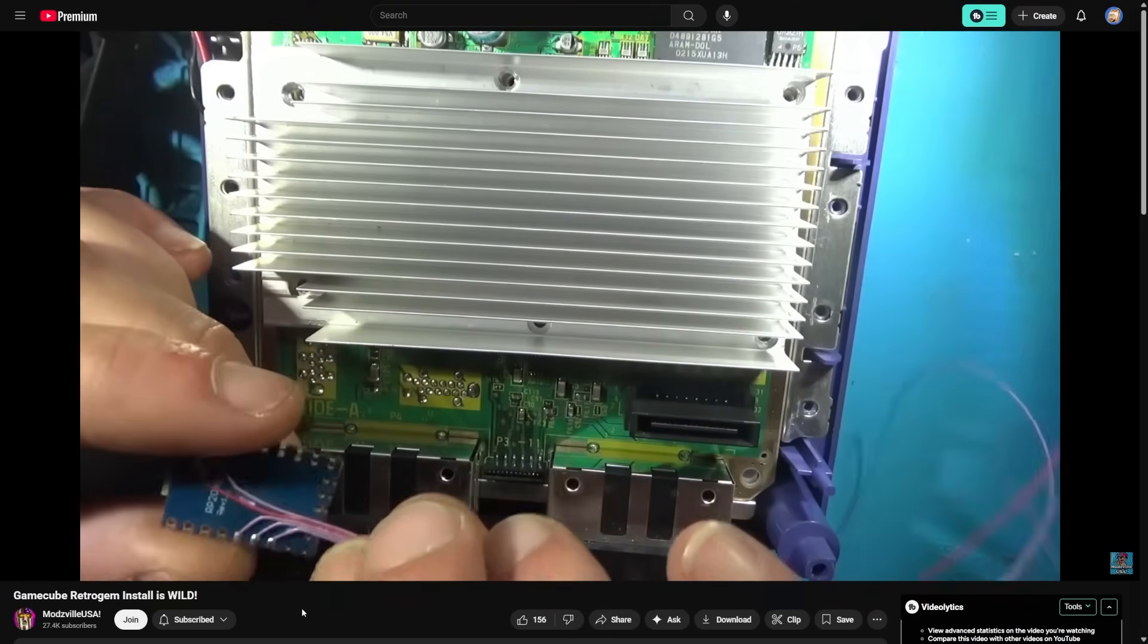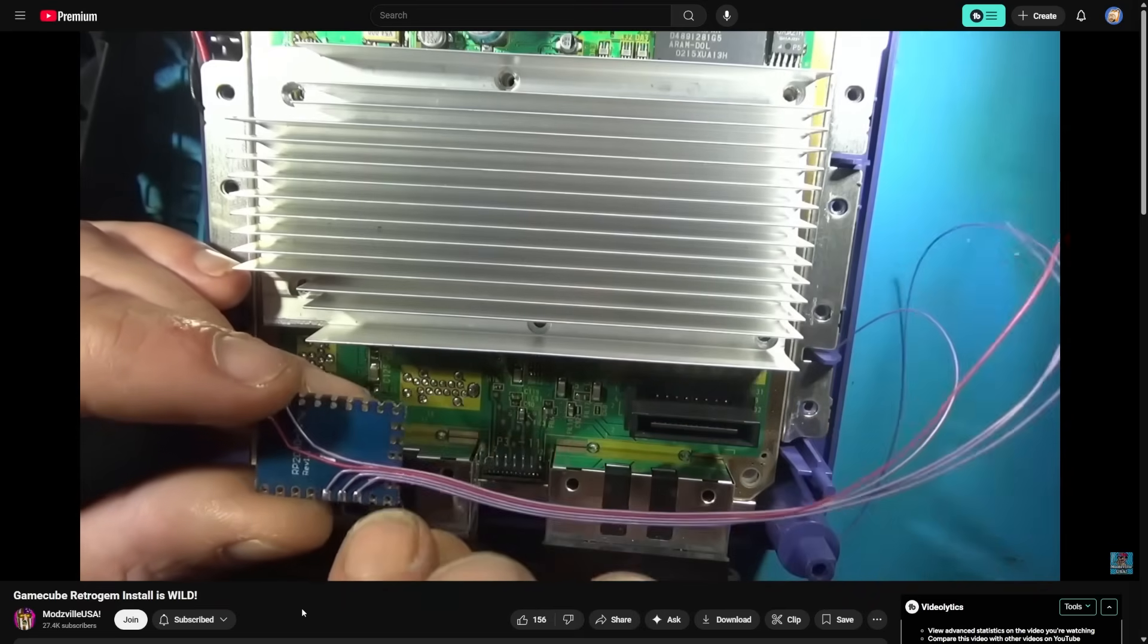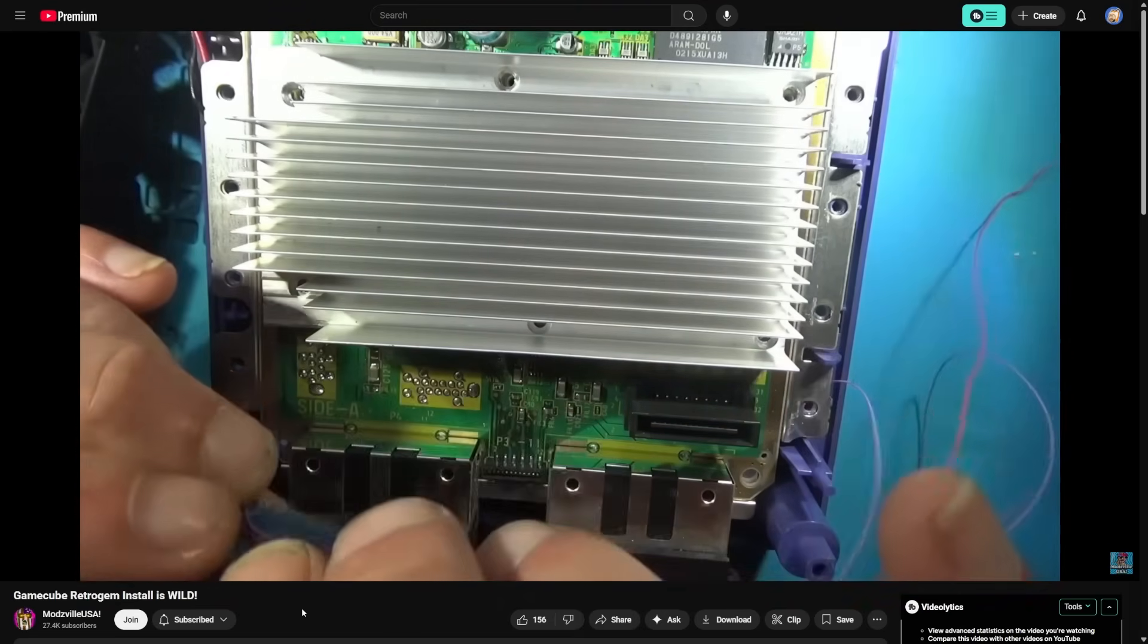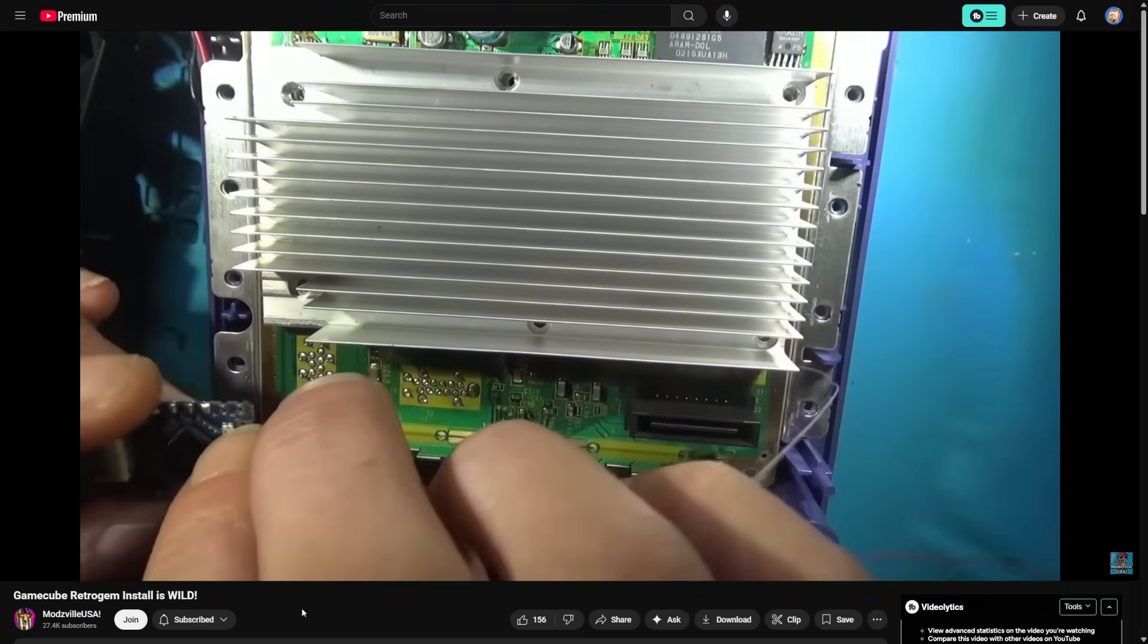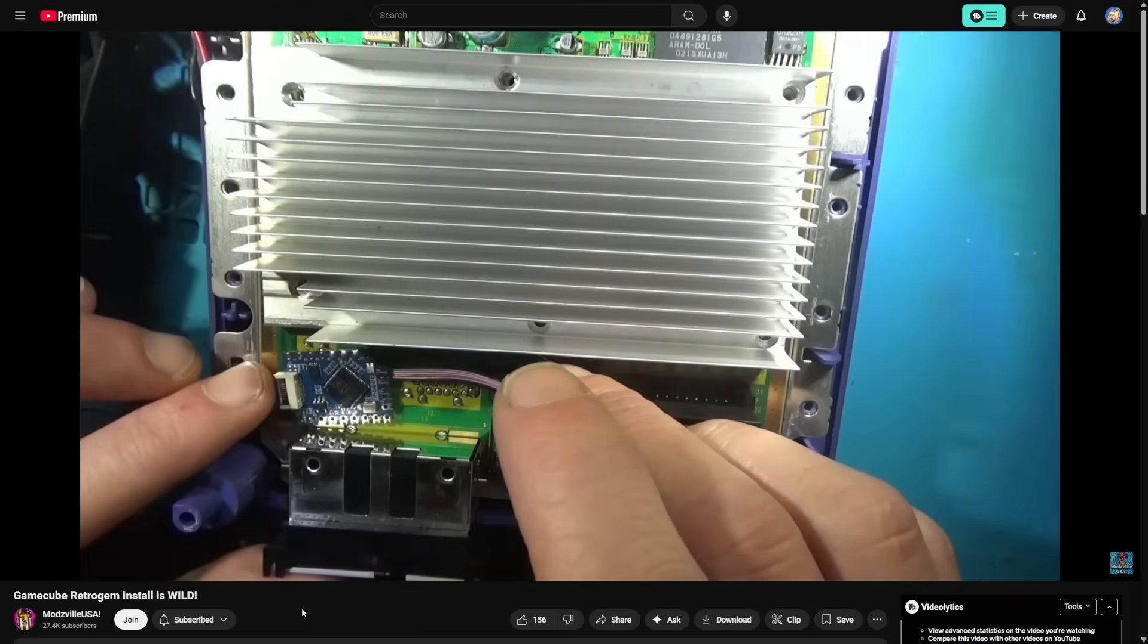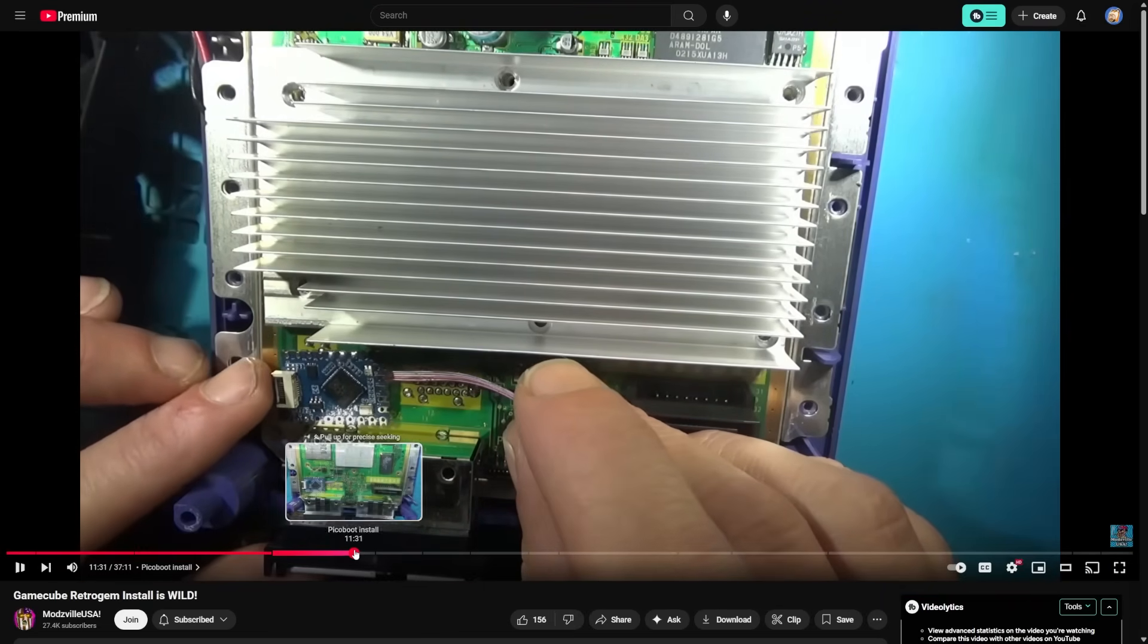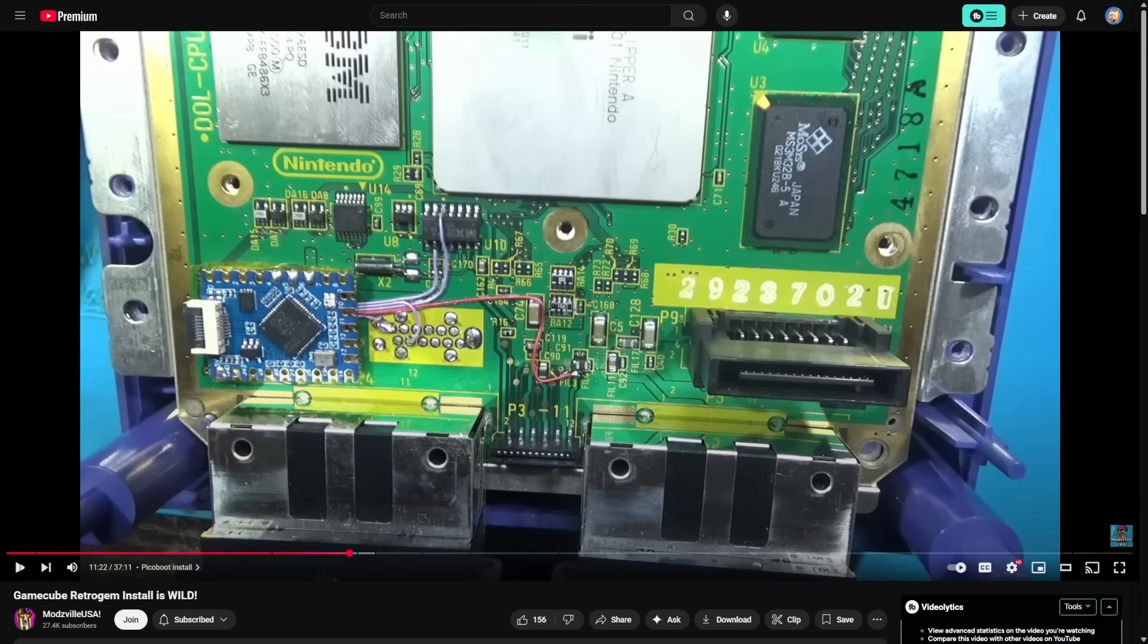But here's an example where friend of the channel here, Modsville USA, you can see he's working on a GameCube here and he's using an RP2040 Tiny board. But on top of that, he ends up installing it pretty flush with the motherboard right here. We could even see near the end here because this was cool, so his looks something like this.